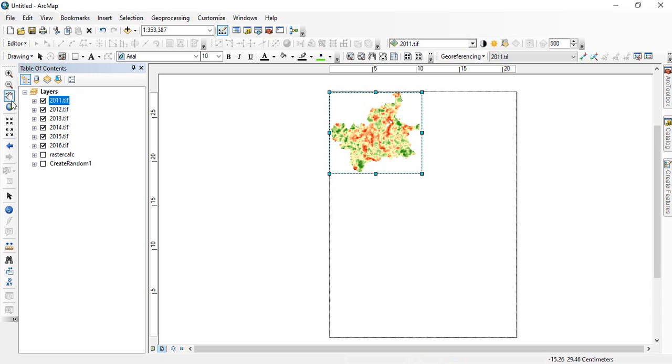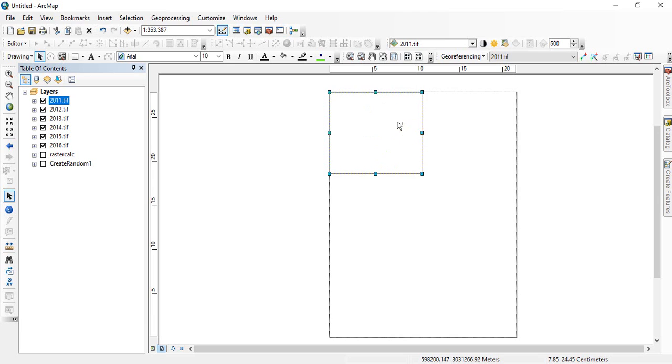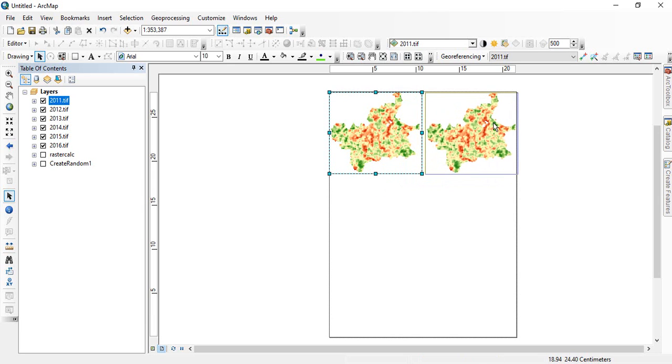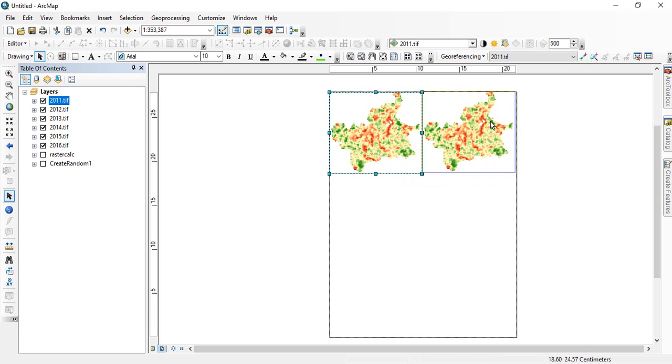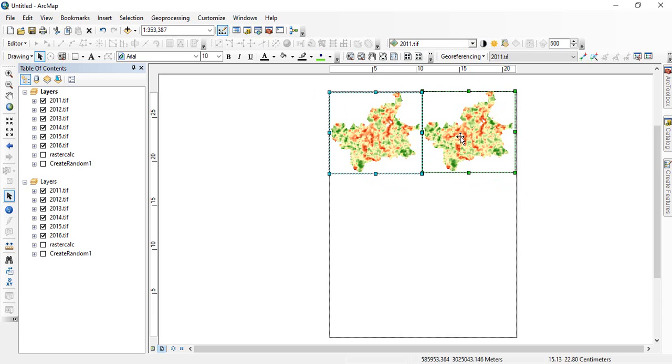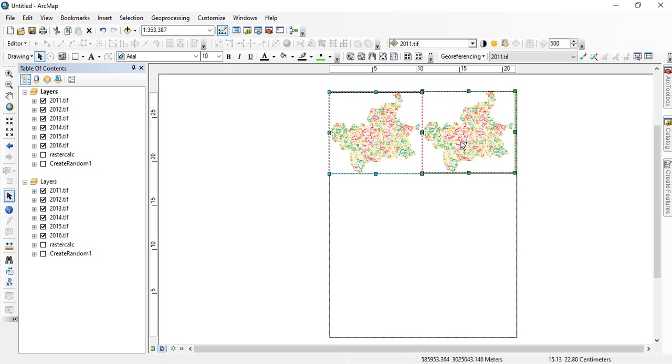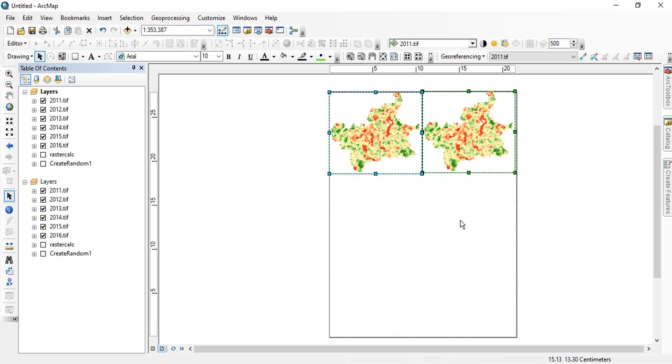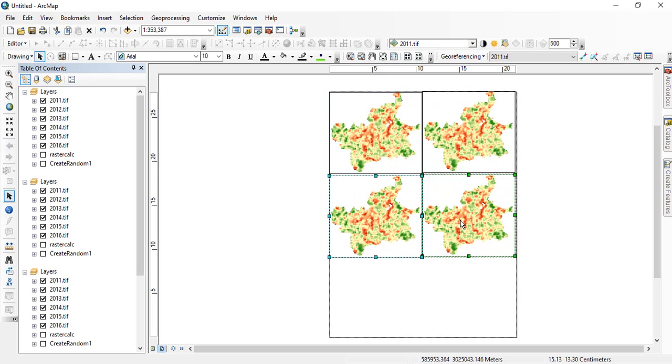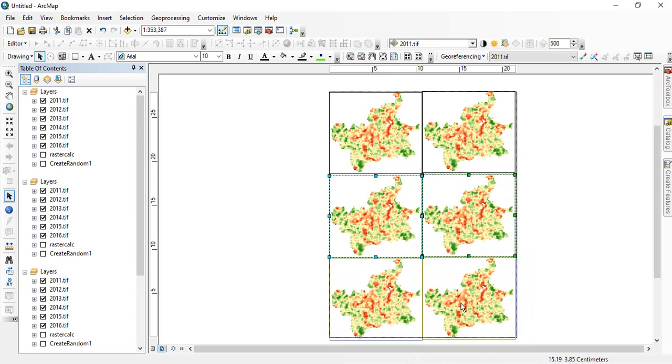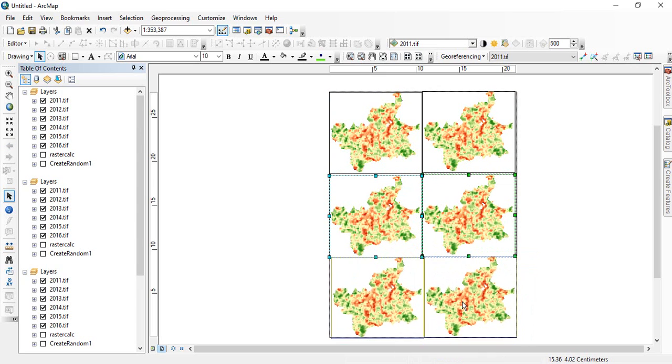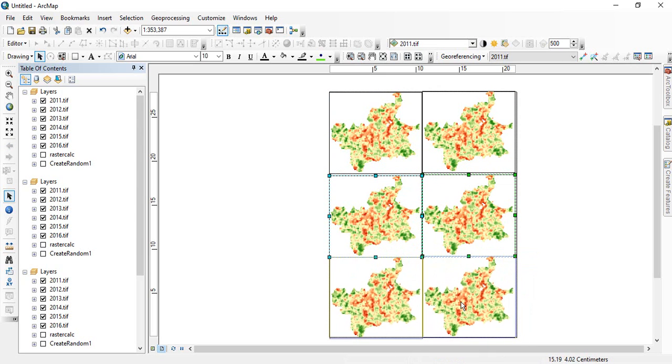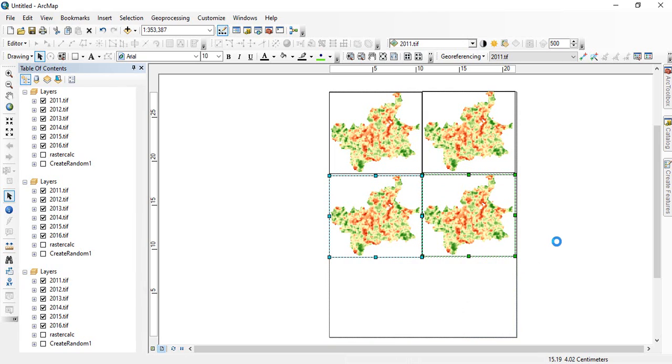Now just you have to select, click on control and then drag it for the second layer. So now two layouts are there, two maps are there. Now you can select both, click on control and then copy it again. Similarly, now this is the six one. We have six maps on a single layout.